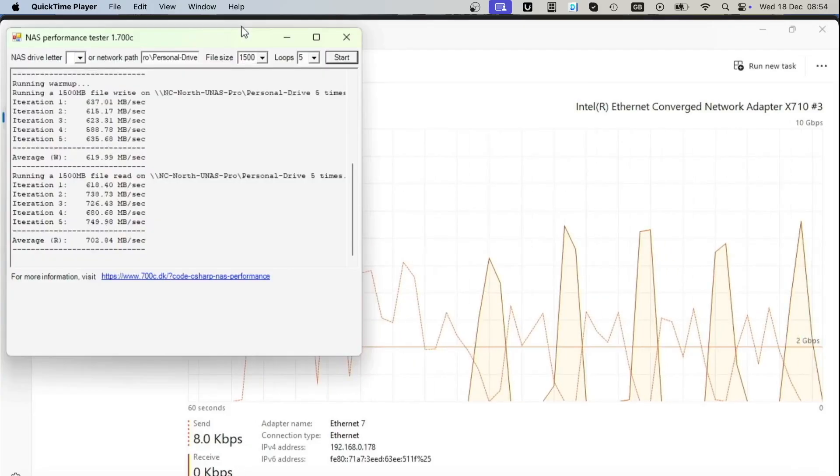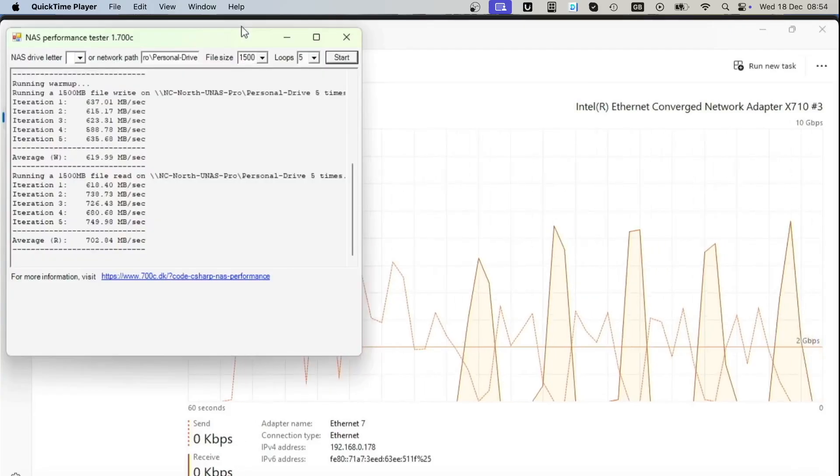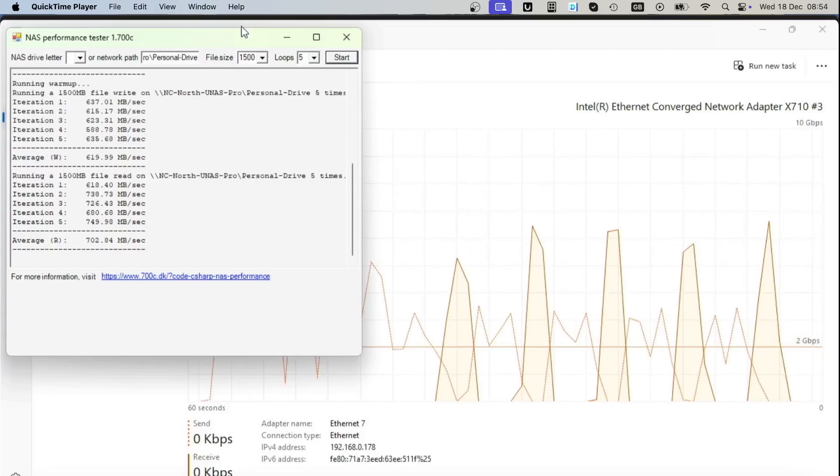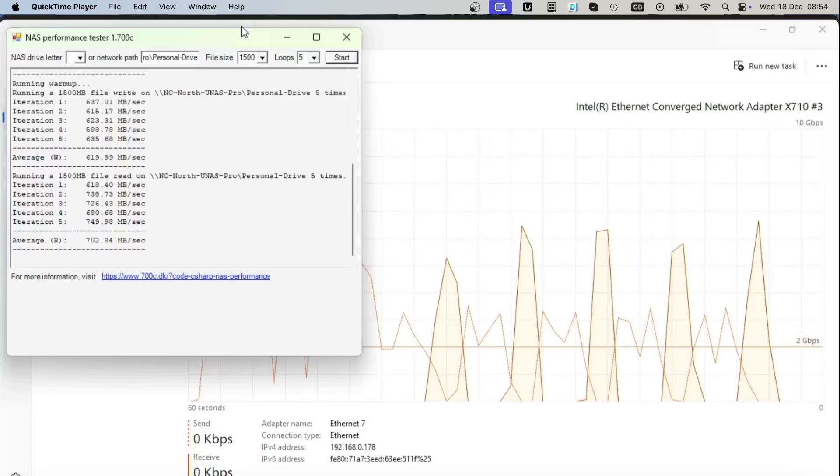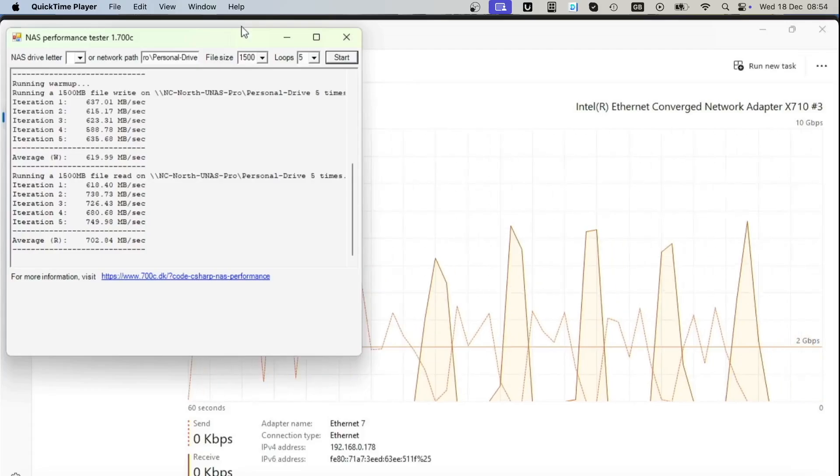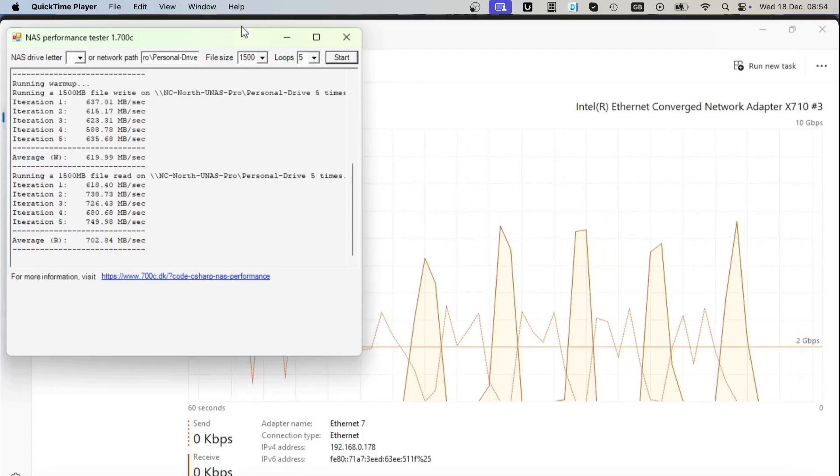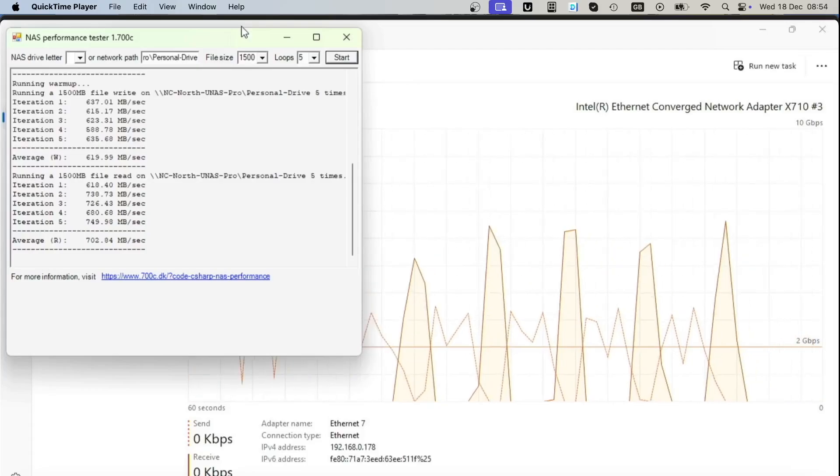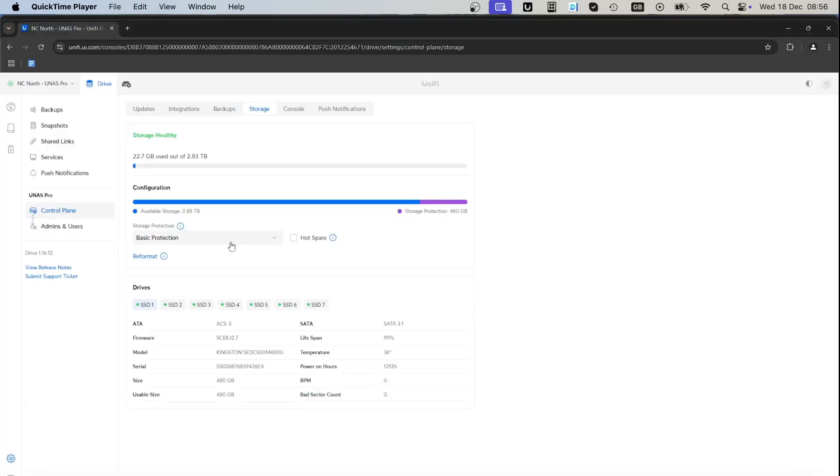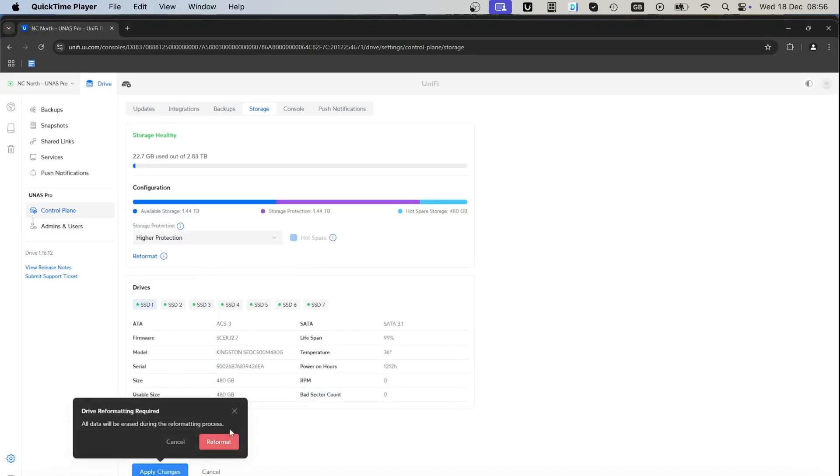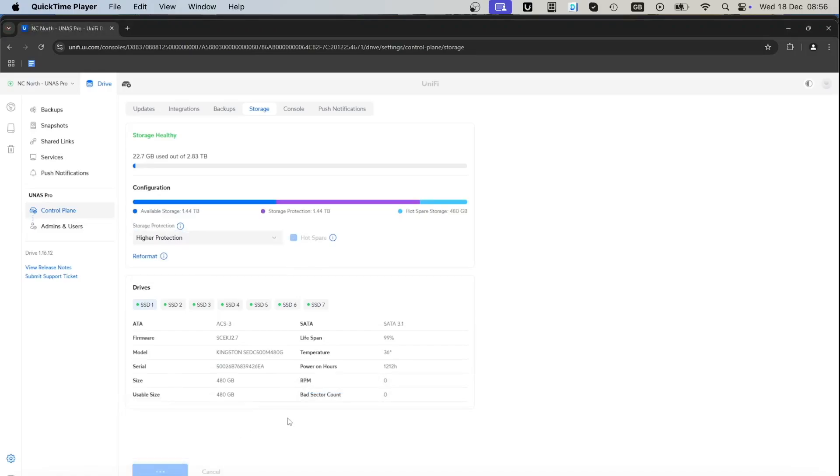The NAS Performance Test was showing 619 megabytes write and the read was 702 megabytes per second, which is faster than those manual file transfer tests we did.